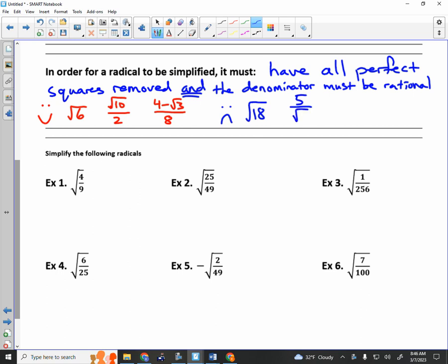5 over the square root of 2 — why is that not simplified? The bottom is not rational. The square root of 2 is not a rational number; you can't have a square root in the denominator, so that's not allowed. And 4 minus the root of 200 over 1 minus the root of 3: the square root of 200 can be simplified, and you have a square root in the denominator. So those are all examples that are not simplified.